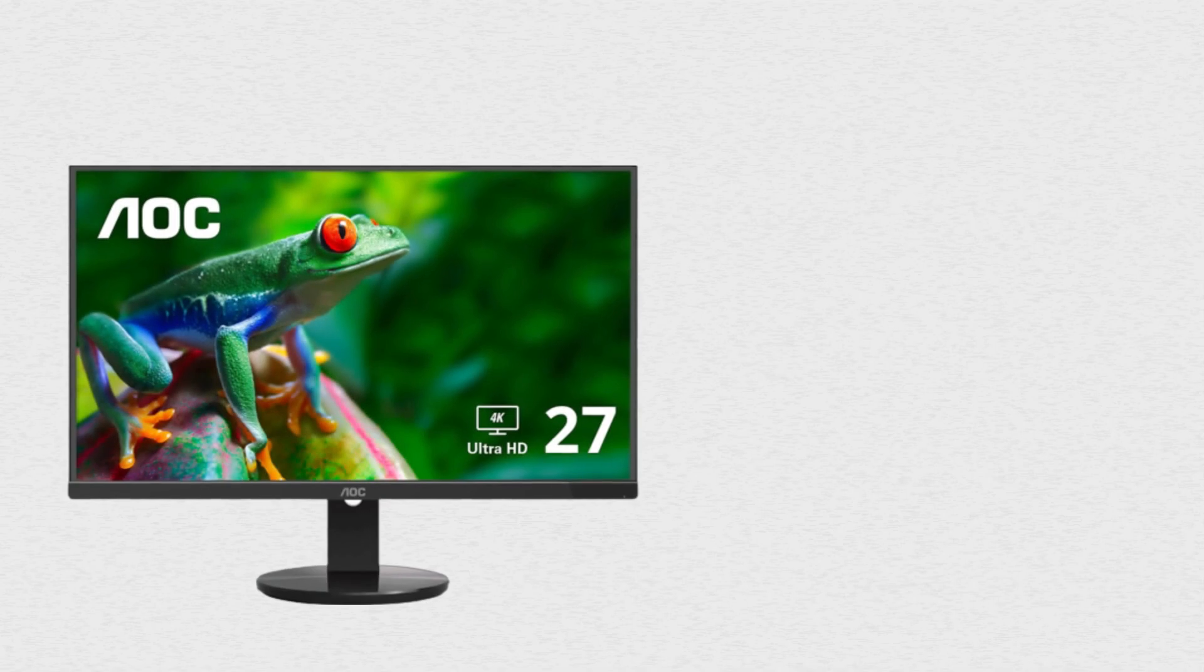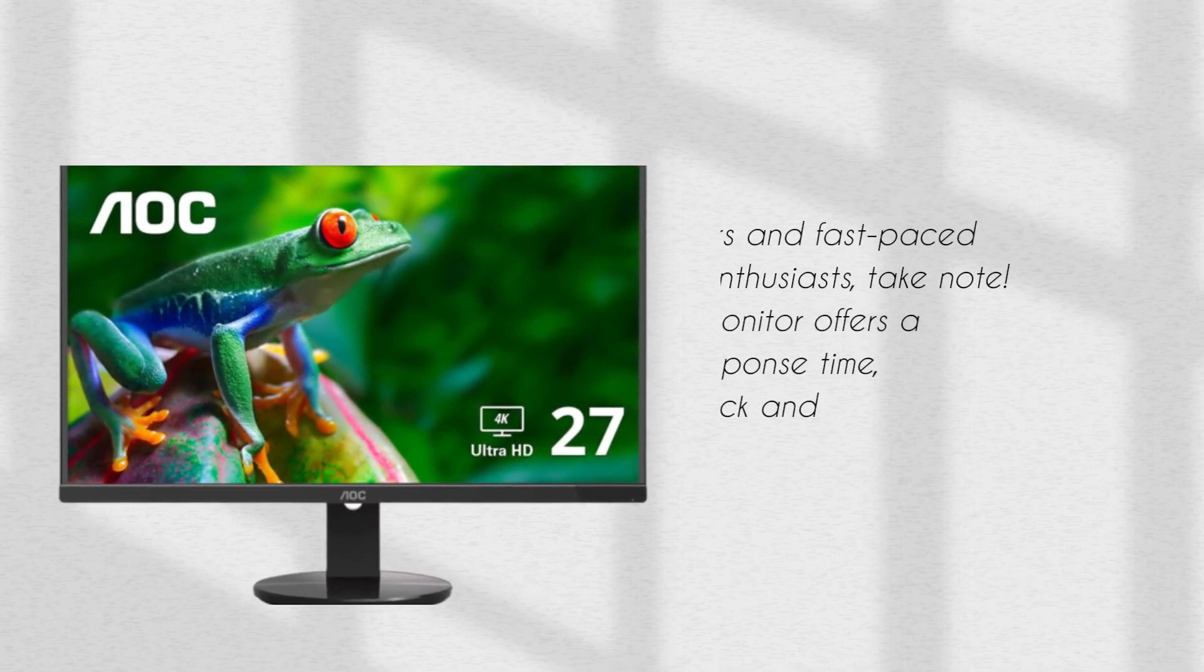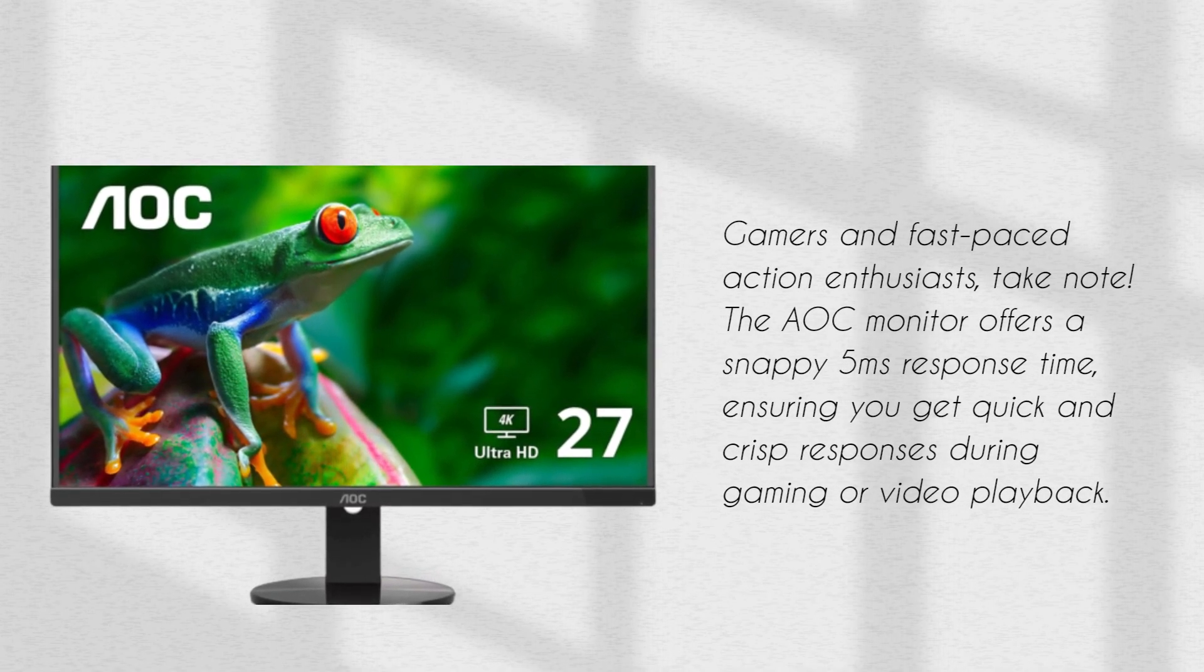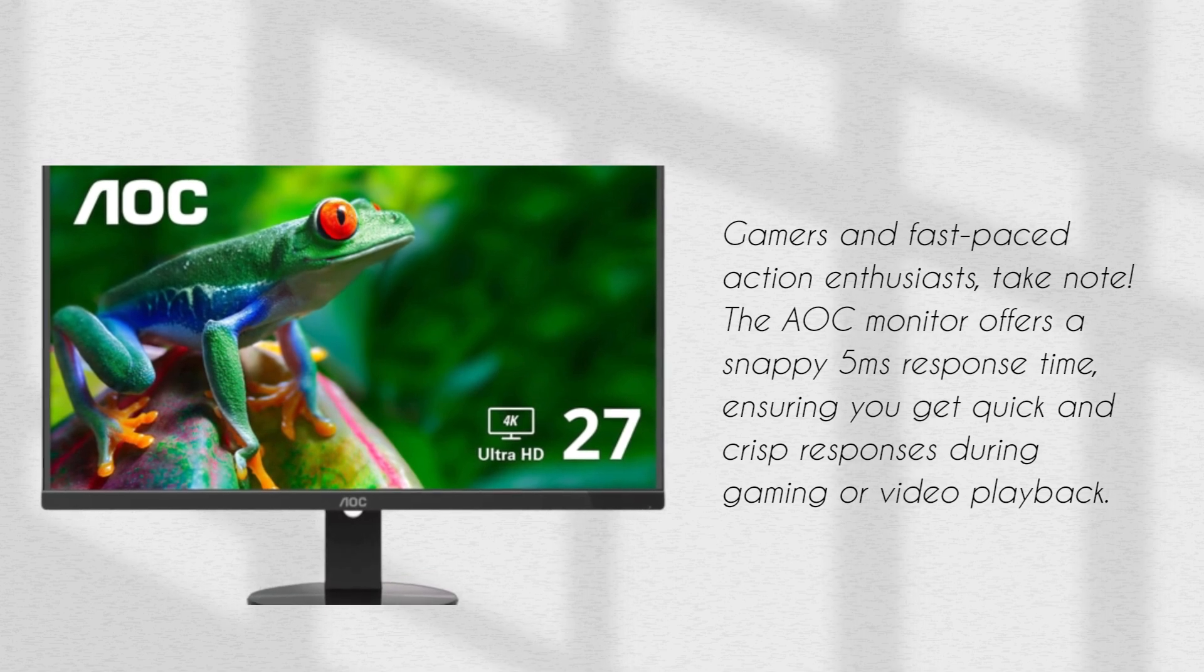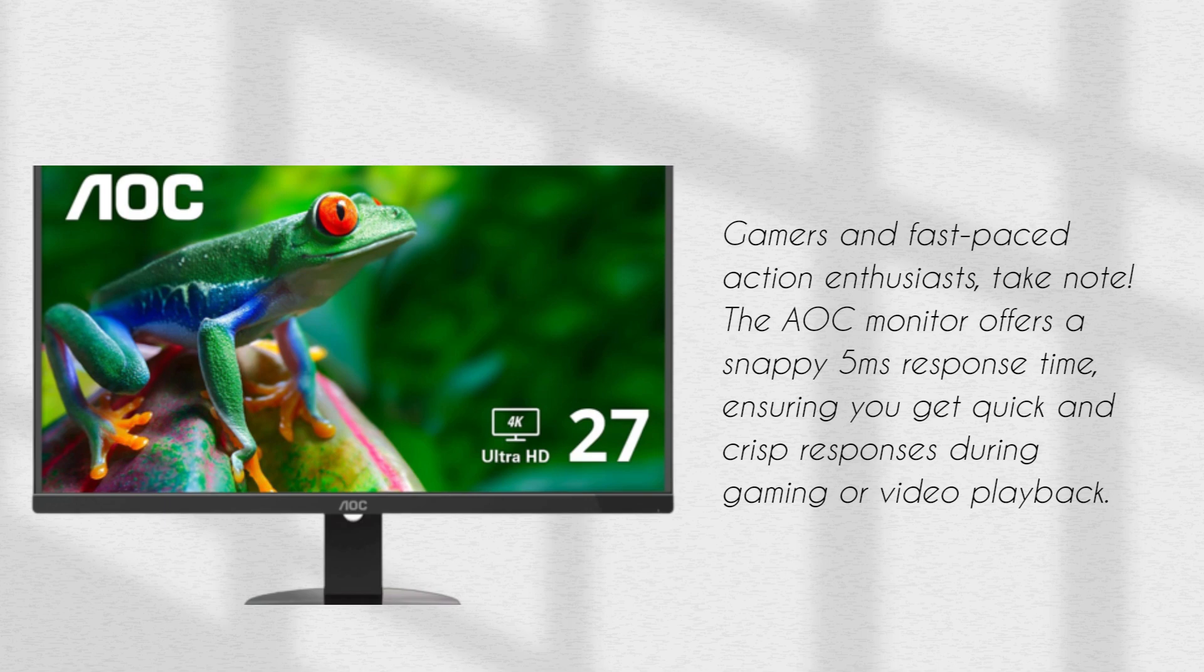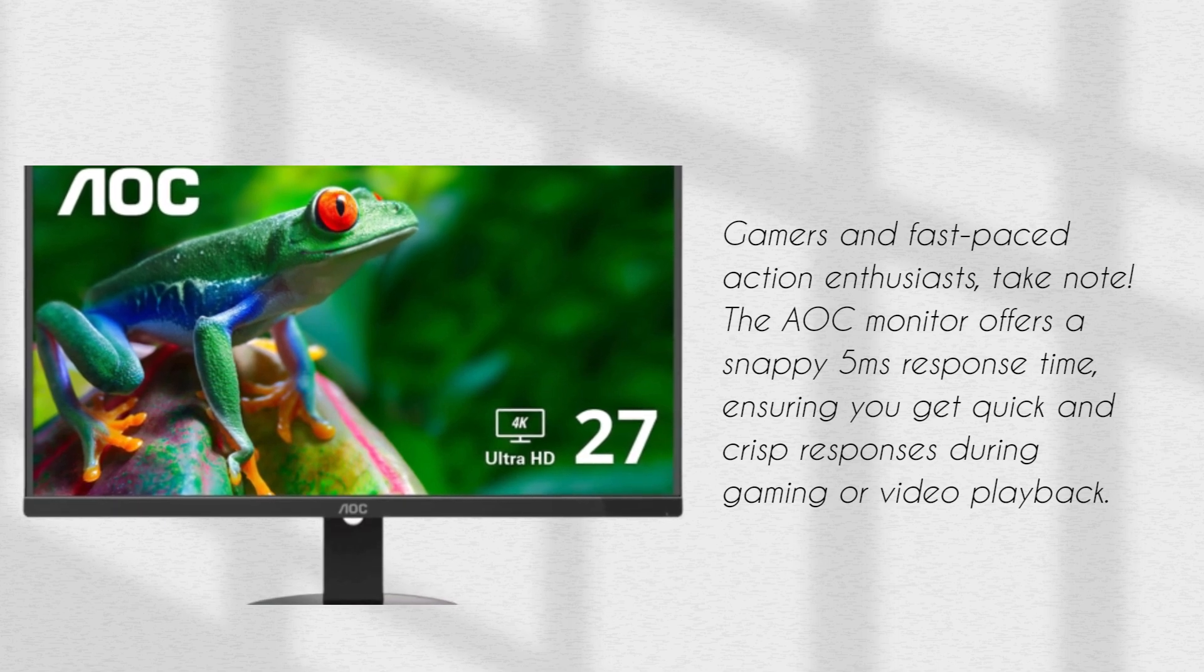Gamers and fast-paced action enthusiasts, take note. The AOC monitor offers a snappy 5ms response time, ensuring you get quick and crisp responses during gaming or video playback.